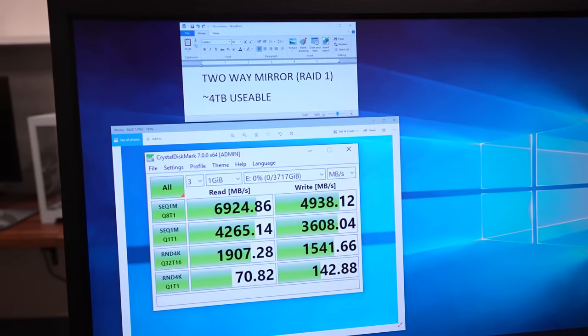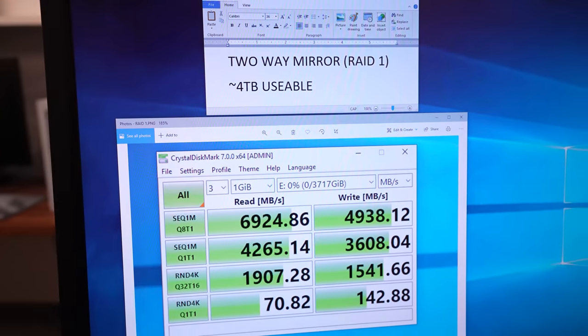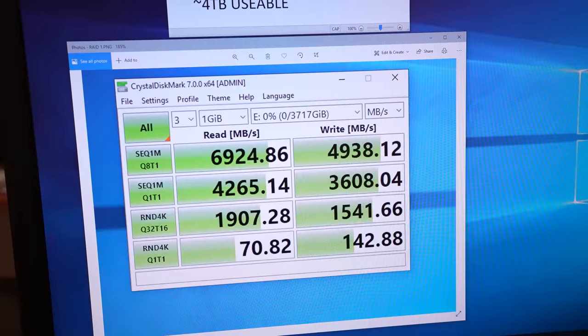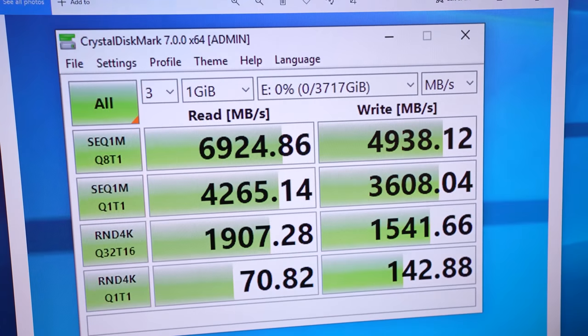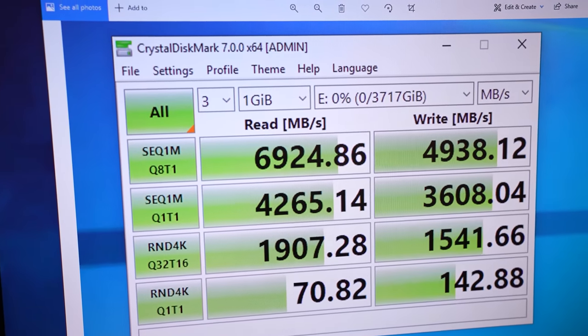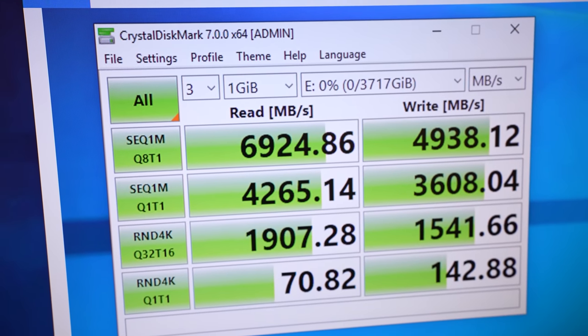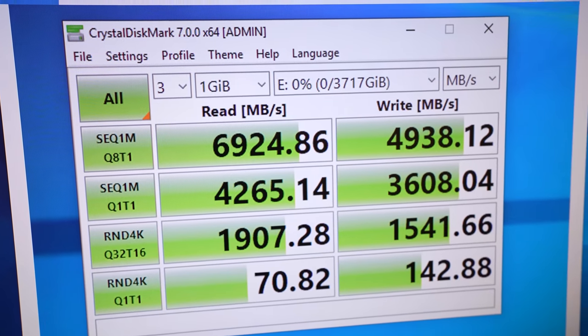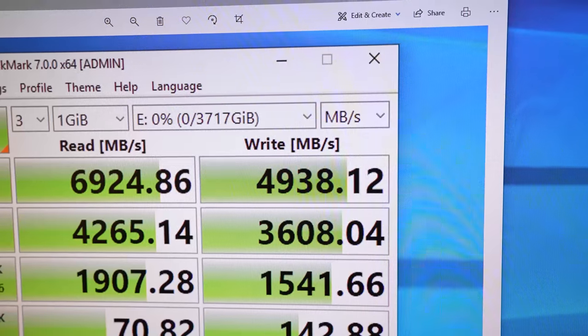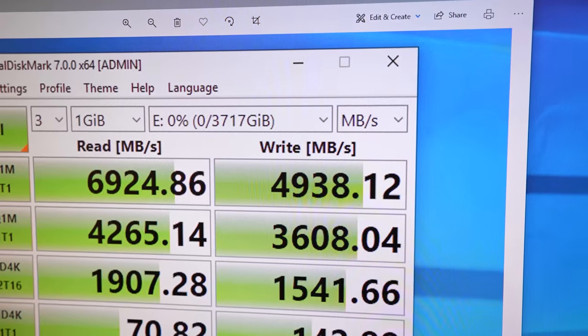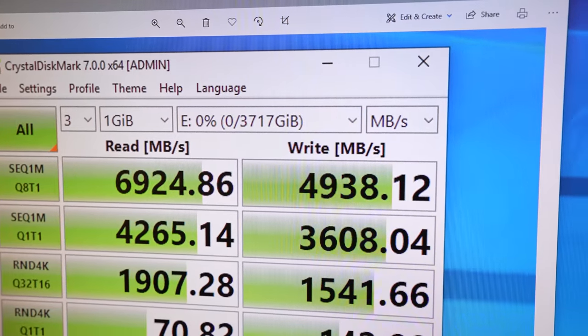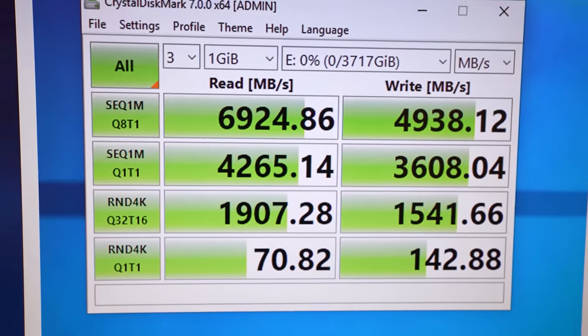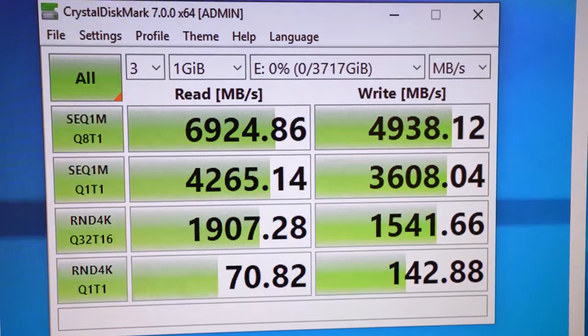All right, the results are in. So let's take a quick look at the performance of our two-way mirror setup, which is essentially a RAID 1 array. You can see here in Crystal Disk Mark that we actually got sequential reads of around 7,000 gigabytes a second, which is actually slightly above. It's roughly 300 megabytes a second faster than what's advertised on the box. And sequential writes were just shy of 5,000 megabytes per second, which again is right on target with what the drives advertised to run at.